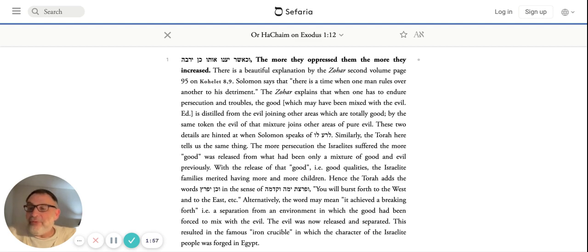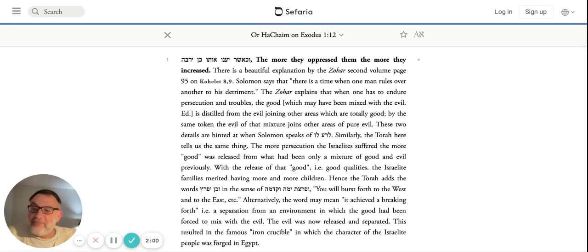That's why the Torah says 'kein yifrotz'. And what do we know yifrotz is? As Hashem says, 'u'faratzta yama va'kedma' - you will burst forth.